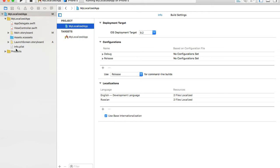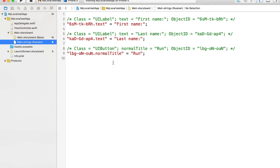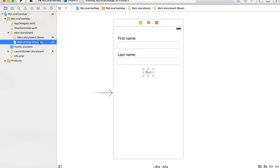On the left side I can see that Main Storyboard now has an expand arrow. If I expand it, I see Main Storyboard which is the base or development language, and I also have a Main.strings file for Russian. Switching to it, I see a comment indicating I have a UILabel with text 'First Name' that I can translate by changing the value. Same for Last Name and the button.